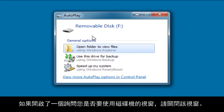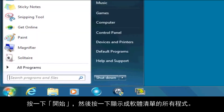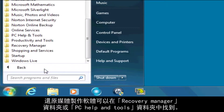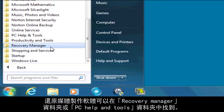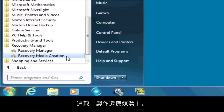If a window opens asking if you want to use the drive, close the window. Click Start and then All Programs to bring up a list of software. Select Recovery Media Creation software, which can be found in either the Recovery Manager folder or the PC Help and Tools folder. Then select Recovery Media Creation.